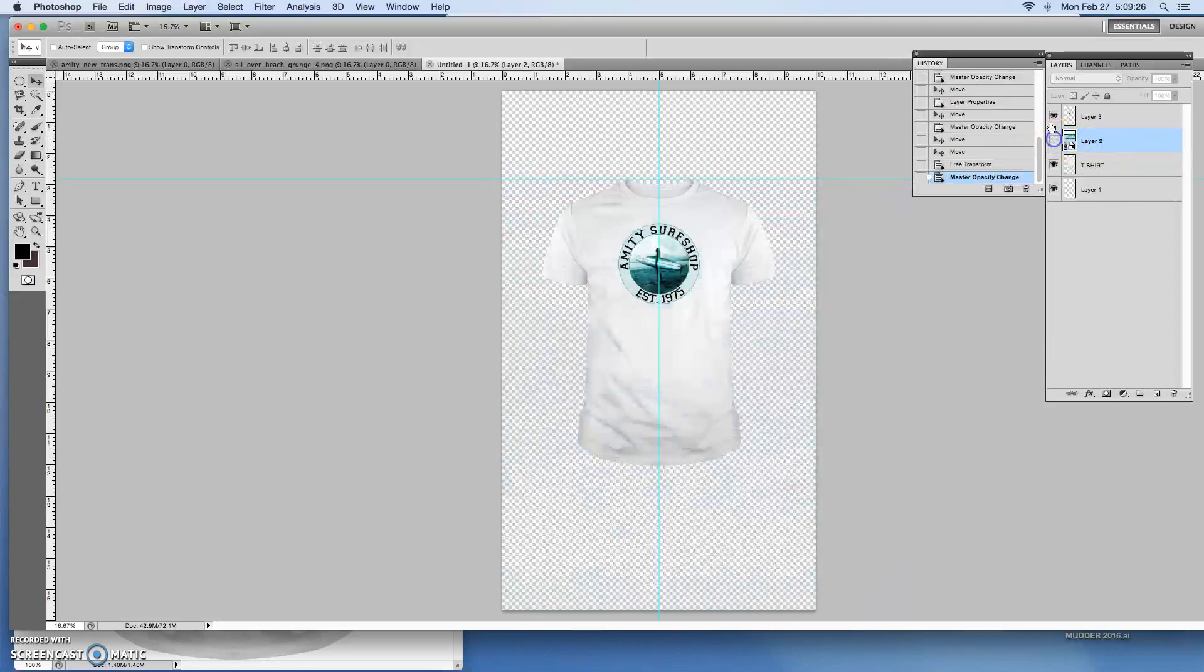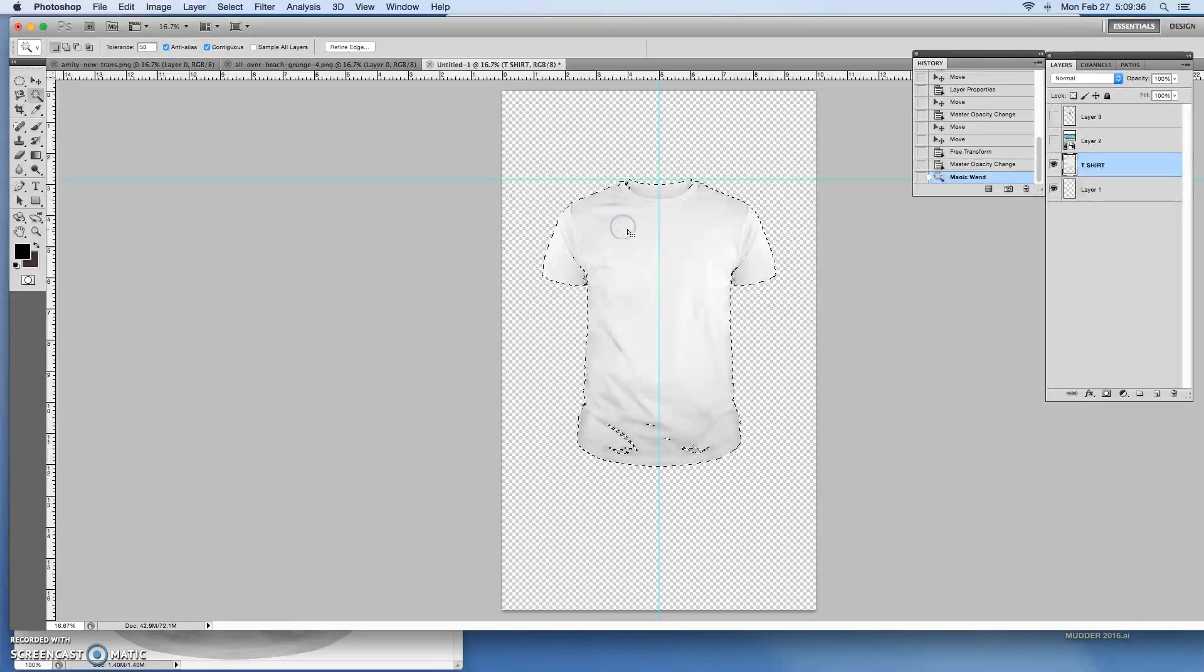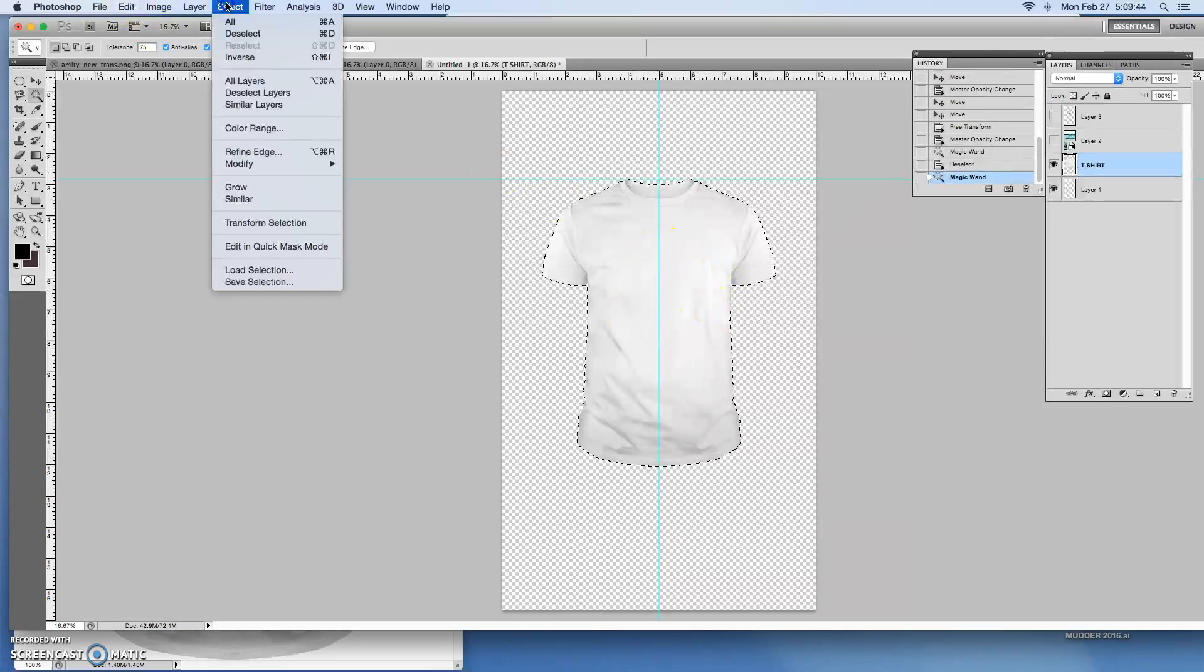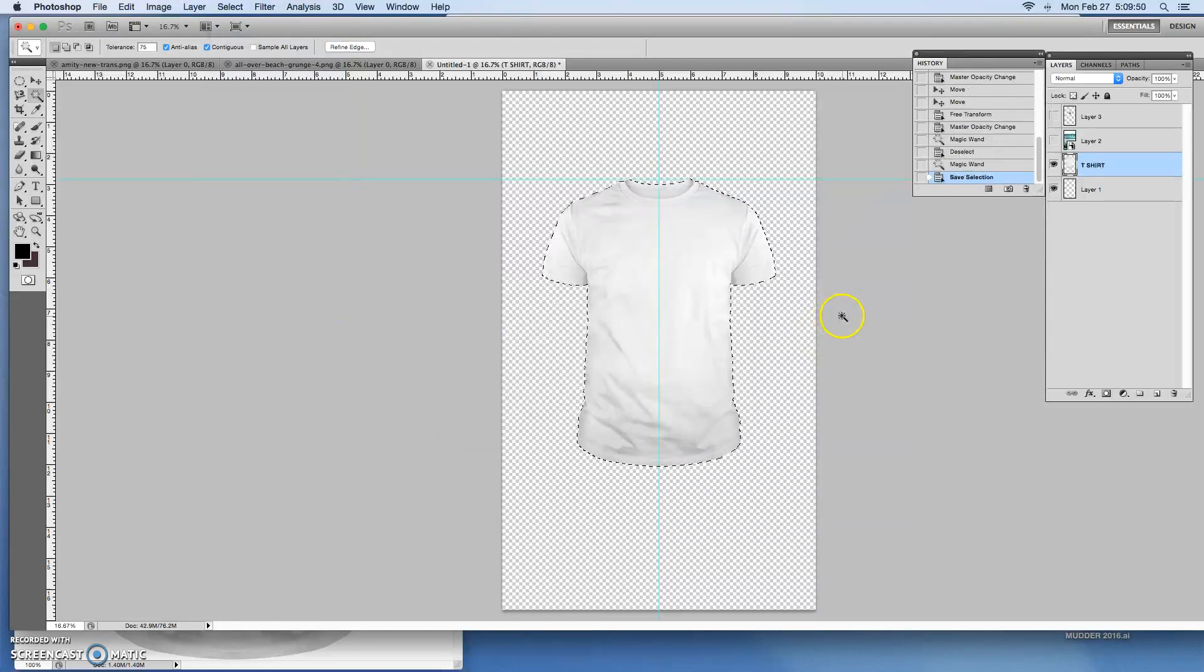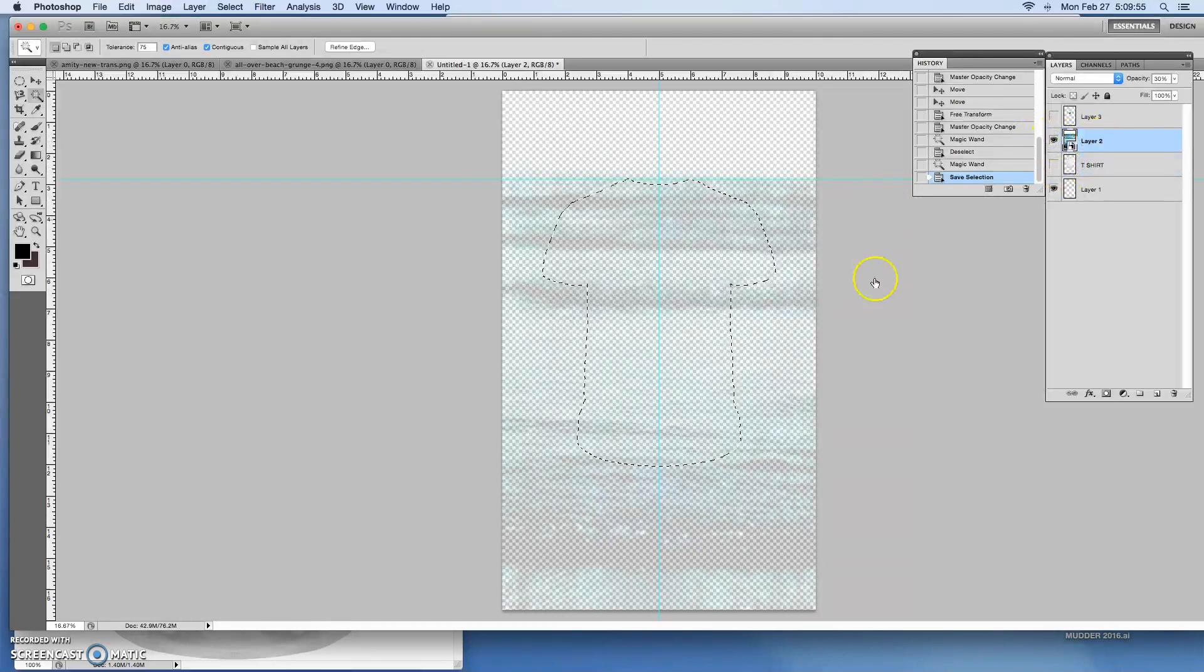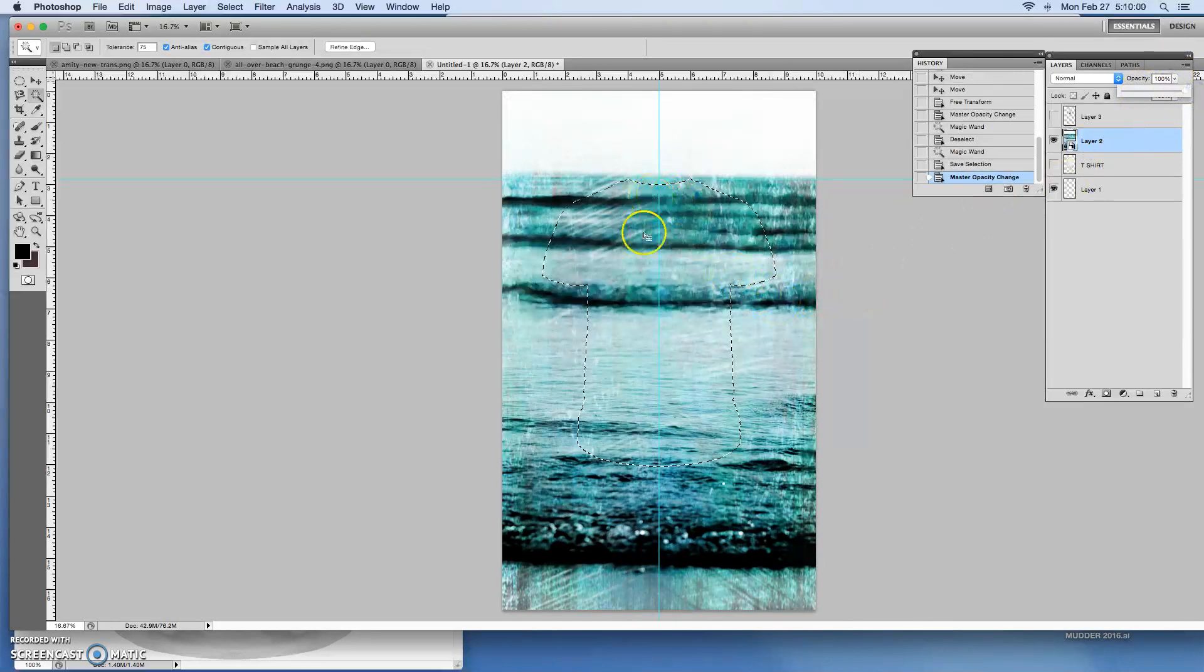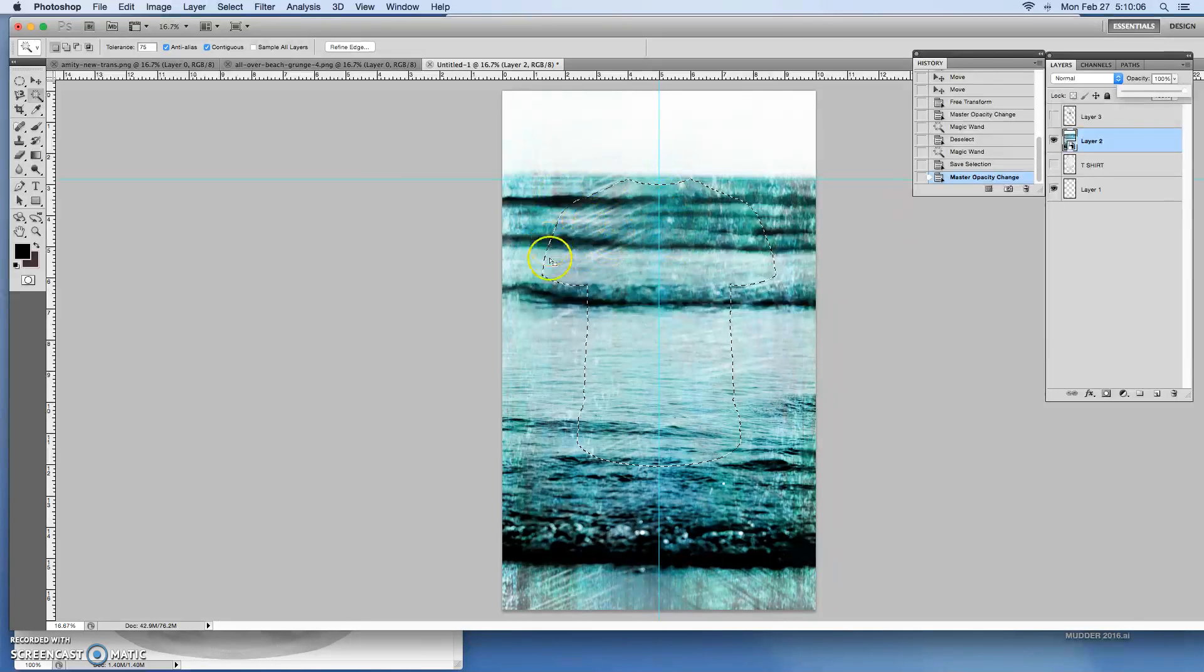So I'm going to turn these two layers off, go back to my t-shirt and then select the t-shirt. So I'll go back to wand, bring my tolerance up to let's just say 50. Okay so let's take it to 75 in the interest of time. Okay so I've got my selection. I'm going to go to select. I want to save the selection t-shirt and then now I can get rid of the shirt. Go back to my background layer. Let's bring the opacity back up.